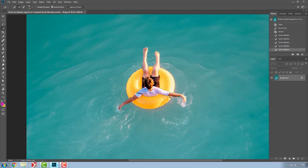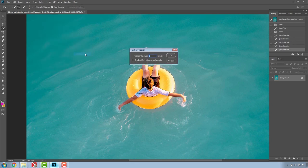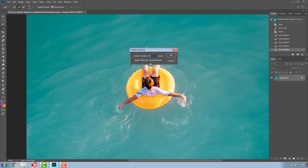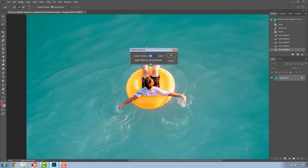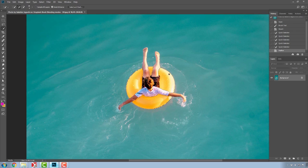To soften the selection, click Select, Modify and Feather. Then pick a radius of about 1 or 2 pixels, which will soften the selection and prevent any rough boundaries from showing when the image's colors have been modified.